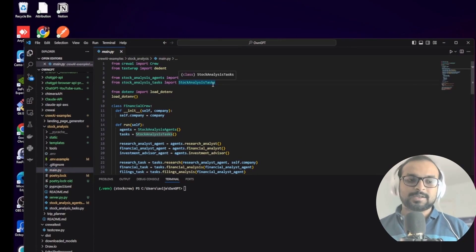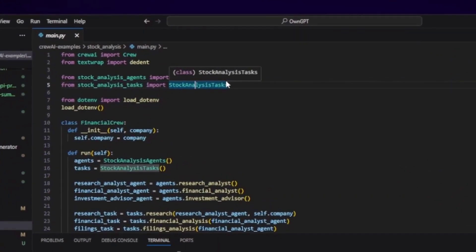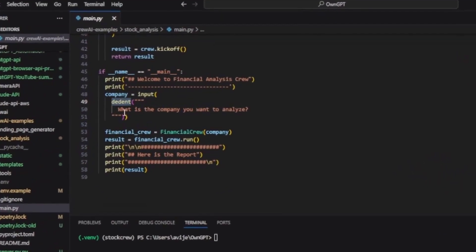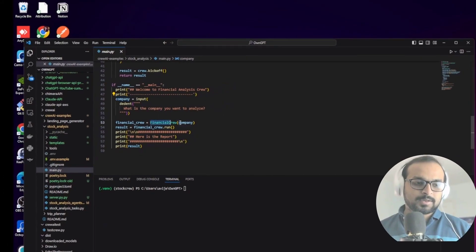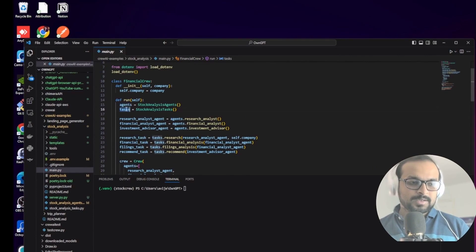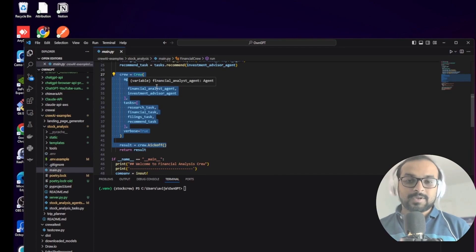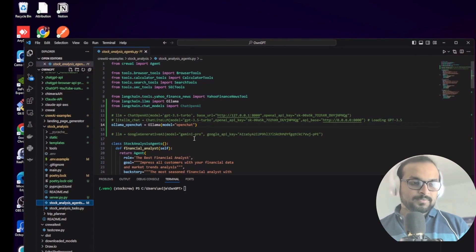In our previous example, all agents and tasks were in the same file, but here they're made more structured in separate files. The main.py takes human input using the input module - once you run this agent it asks which company you want to analyze, saves it in the company variable, calls the financial crew function with the company name, and runs the crew with all the agents and tasks, which is essentially the same pattern as our earlier example.